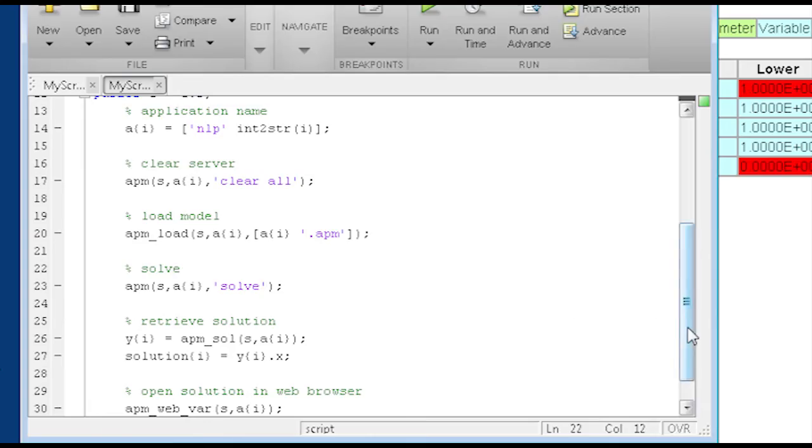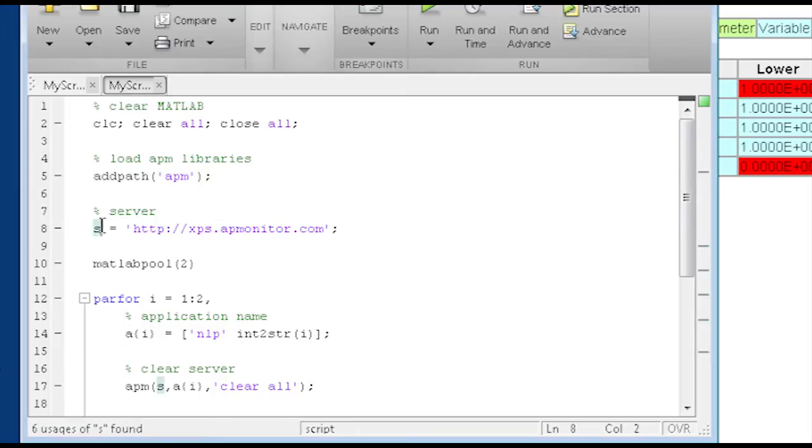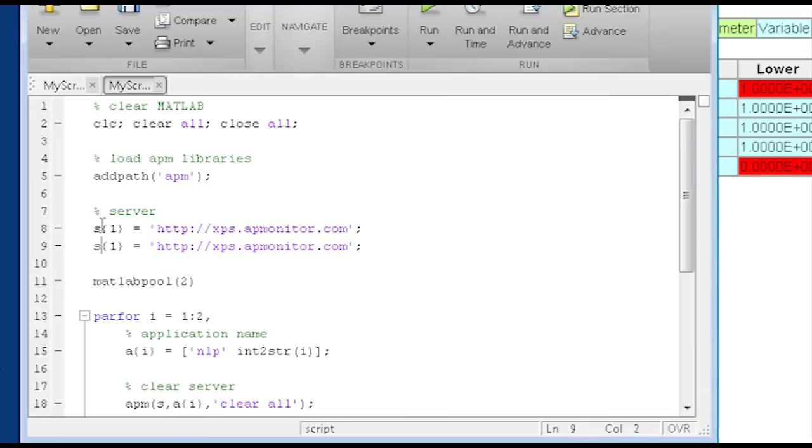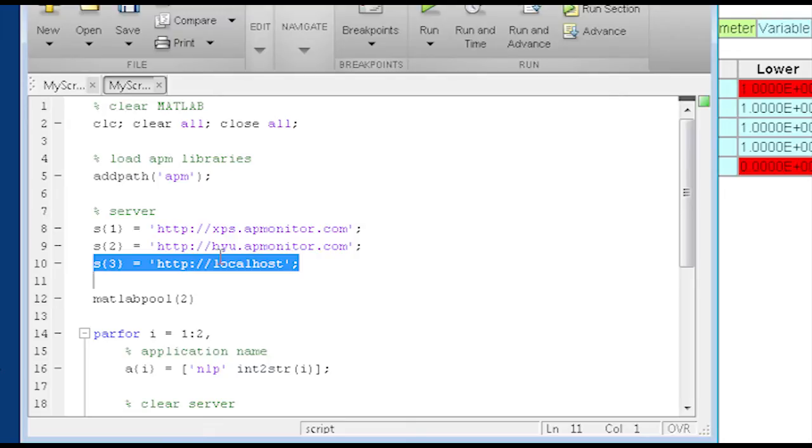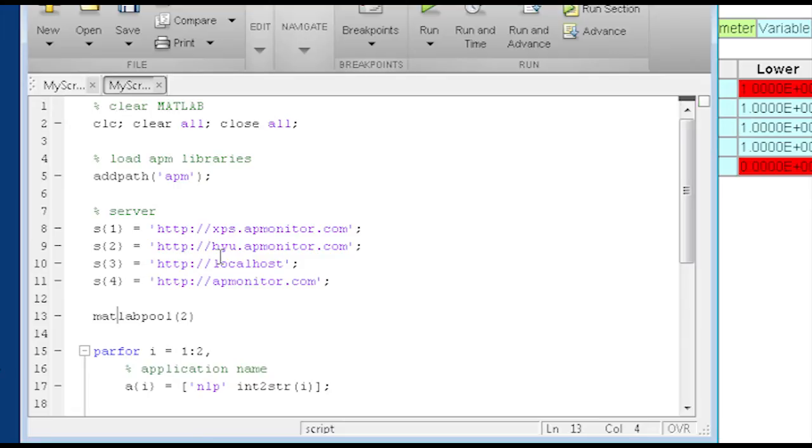So you could in MATLAB, if I had my four processors here, I could solve four problems at a time. But I just need to change the application name. I could also change the server, for example. Let's say I said server one equals XPS and then server two equals the BYU server. So now I'm actually sending those out to different servers and then retrieving them. But it'll do it simultaneously. So let me go ahead and actually add another one as well. I'll do it on my local computer as well. So I have a server set up just on my computer.